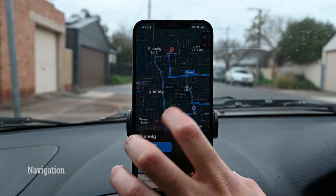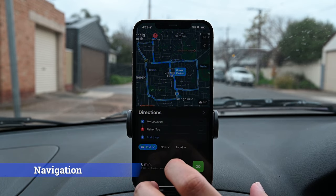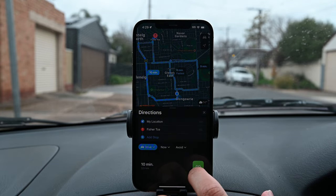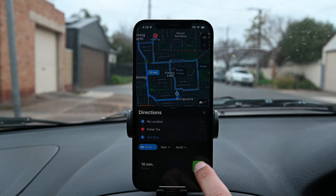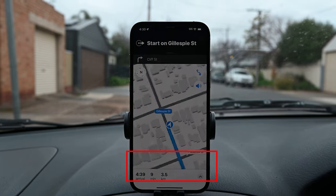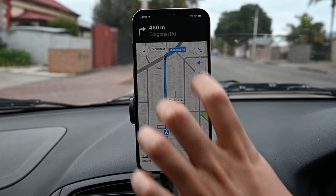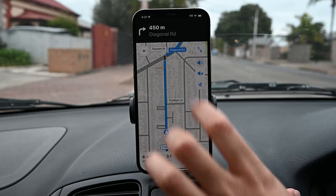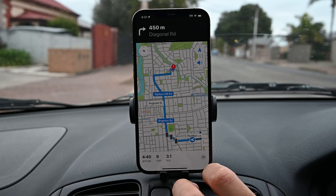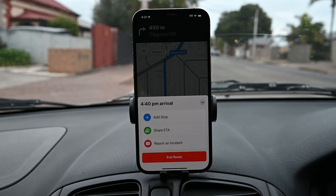Changing back to driving, you'll see all possible routes with their times — tap one to select it. On the navigation interface, you'll find arrival time, minutes, and distance. You can mute the voice or enable alerts only. The bottom menu lets you share your ETA, add a stop, and report any problems on the road.